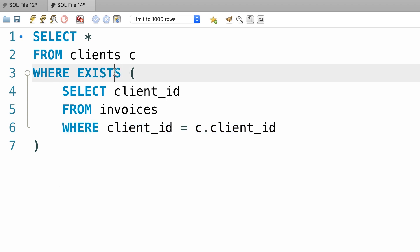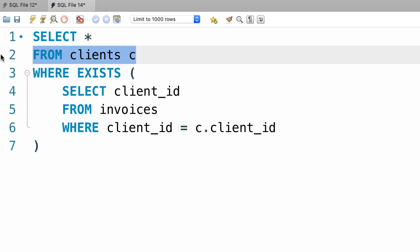And this exist operator will include the current record, the current client, in the final result. So here's what you need to take away.